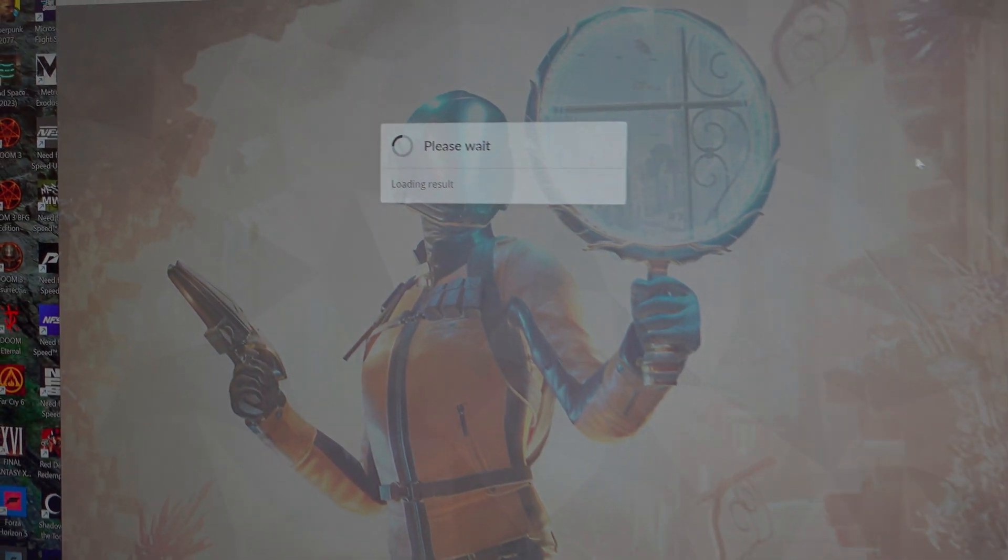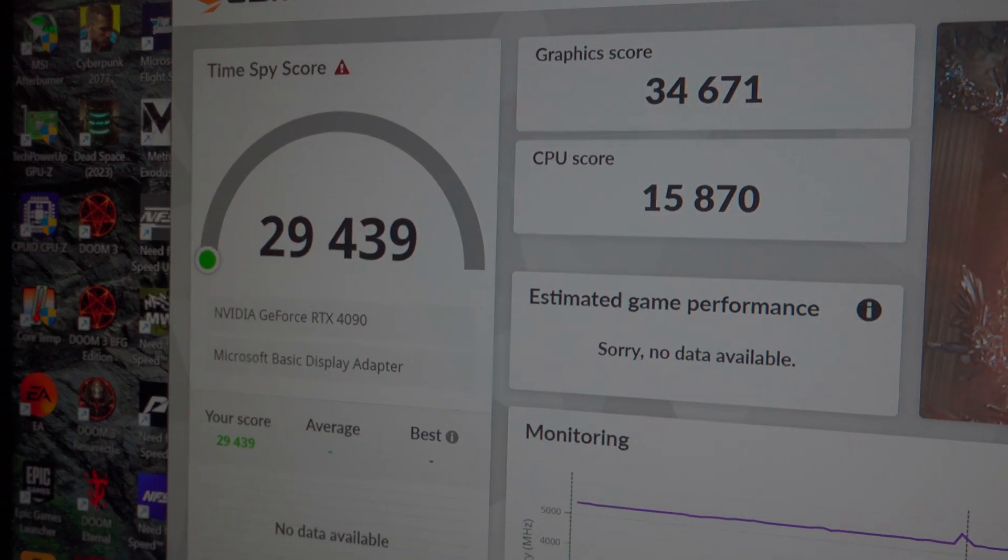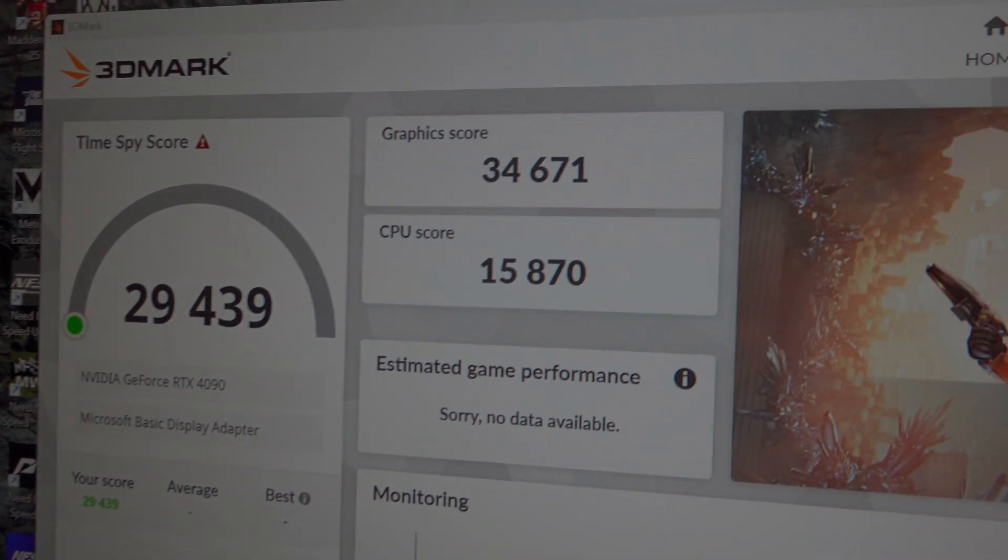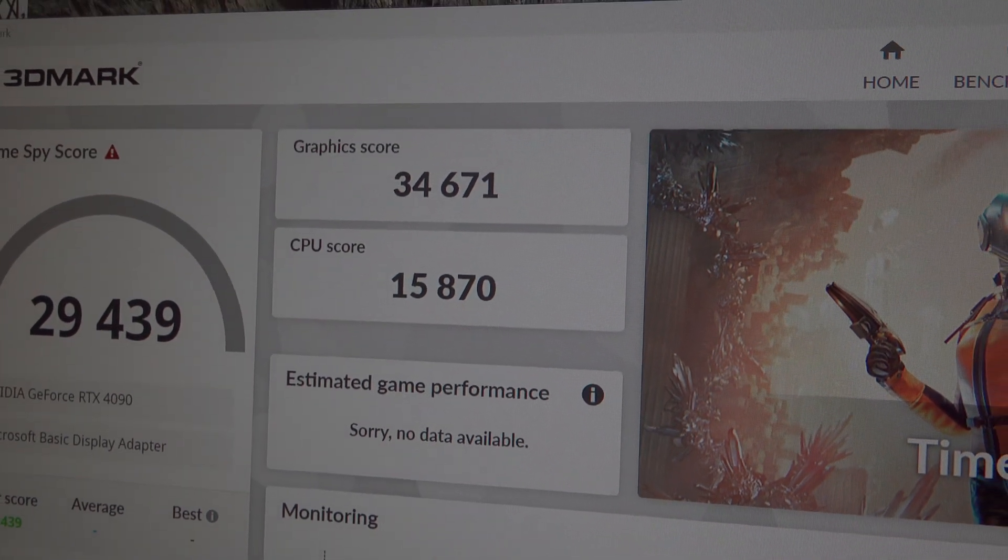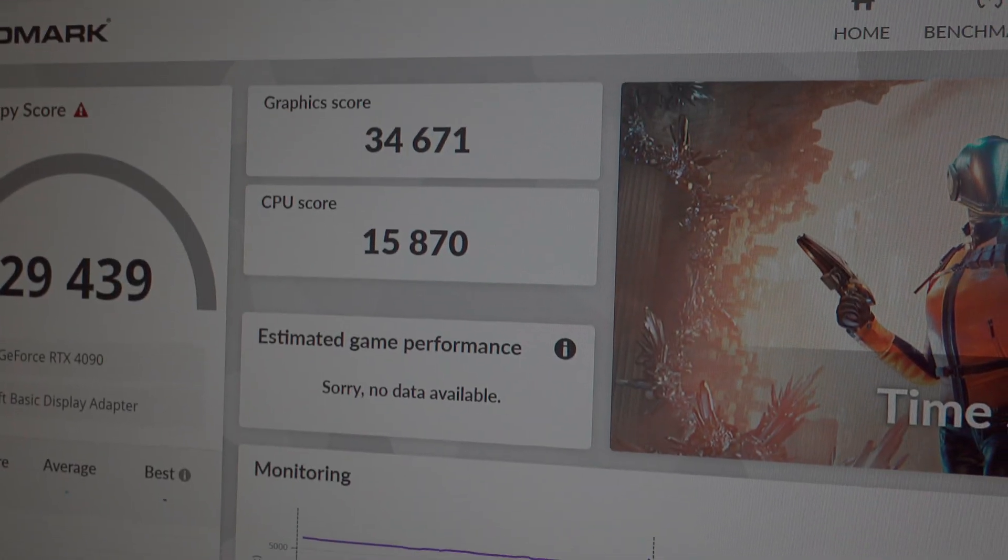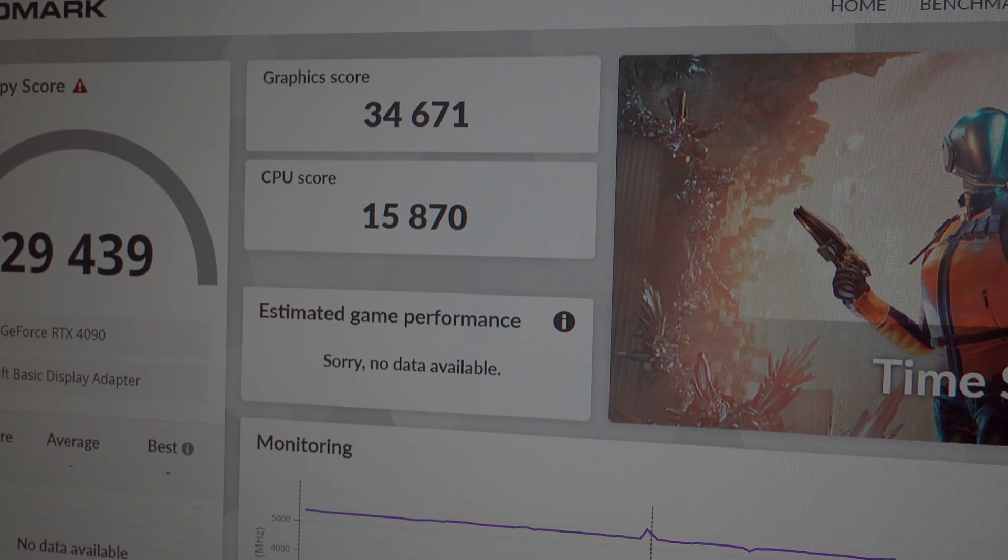Okay, so AMD Ryzen 9 7950X3D and Asus Strix RTX 4090 graphics card. Score of 29,439, graphics score of 34,671, and CPU score of 15,970.